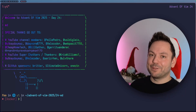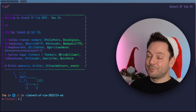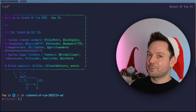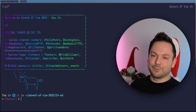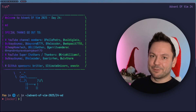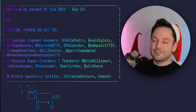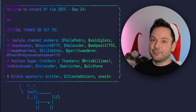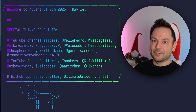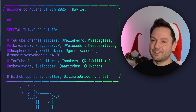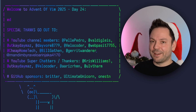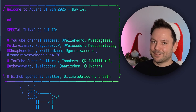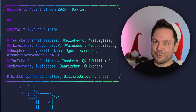Welcome back to Advent of Vim 2025. Today is day 24, so it's Christmas Eve. Merry Christmas, everyone. I thought to myself, today we're going to do something a little bit different, something a little bit special. We're not going to specifically look at a certain Vim feature today. Instead, we're going to do a little journey back in time to meet the ghost of editor's past, so to speak.